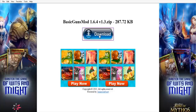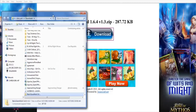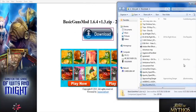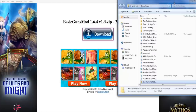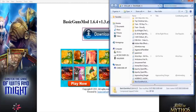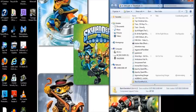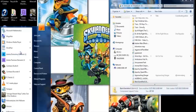Go ahead and download the Basic Guns Mod. At the bottom it will say Save — go ahead and save it, then open that folder. You'll find the Basic Guns Mod file downloaded to wherever you saved it.